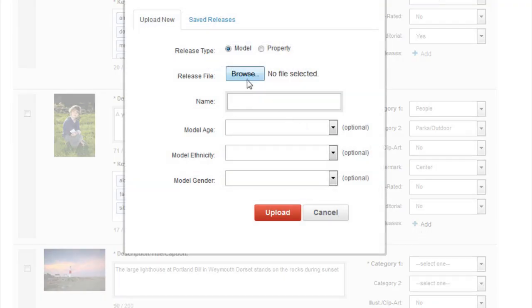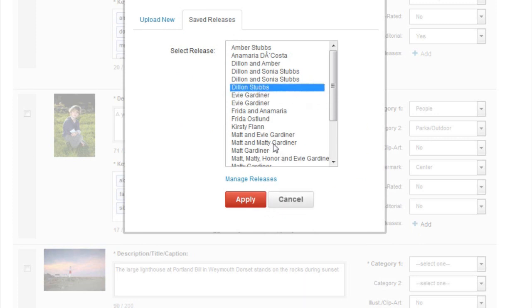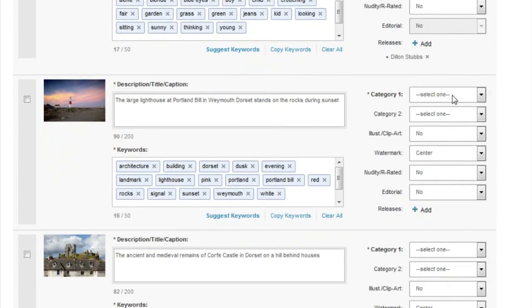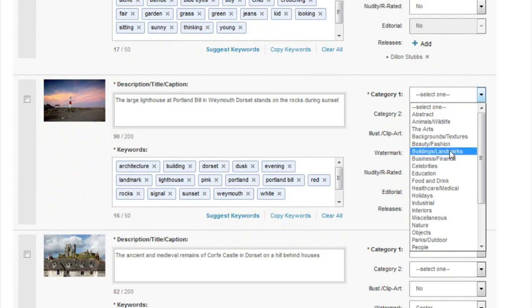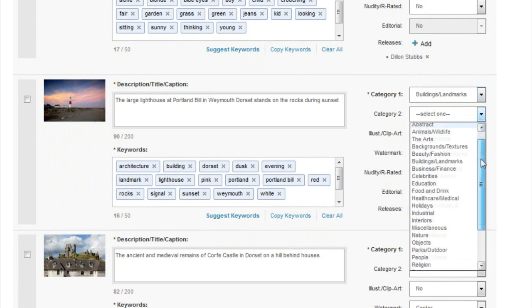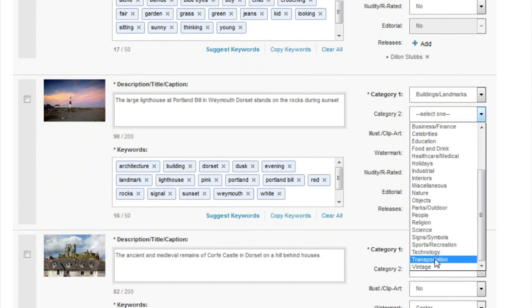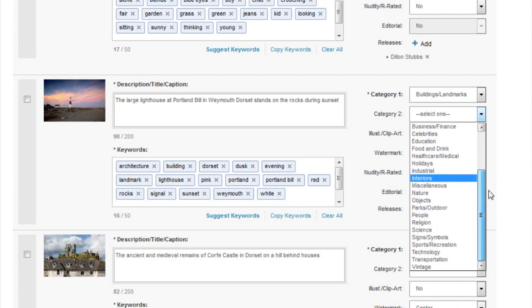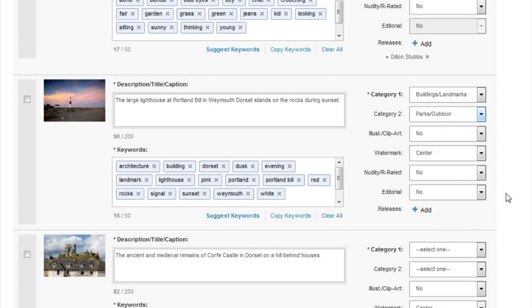This one isn't editorial because I've got a model release. I click Add, go through my saved releases, and Dylan Stubs - that's my son - is pre-uploaded. If you haven't got any uploaded, get them signed and click Upload New to upload the release, then apply it. The next one is going to be a building - it's Architecture, Buildings and Landmarks - it's a lighthouse, so it's a landmark. For the second category it could be Transportation or Vintage, but it's not that old. If you really can't think of a second category, leave it blank.